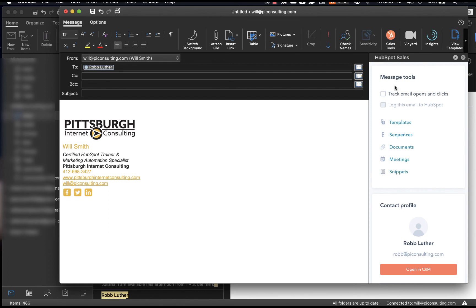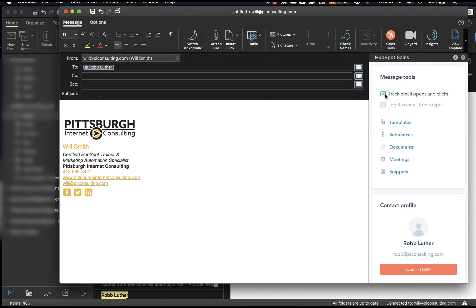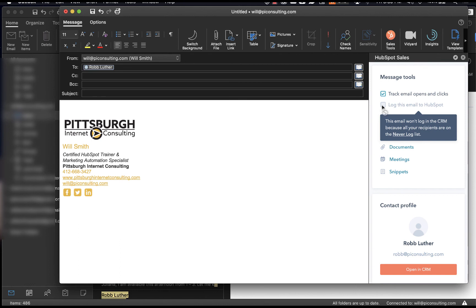I can also manage my log and track settings right here within the message tools. And so let's say I want to track this email. I simply click this box right here. This is an example of how at Pittsburgh Internet Consulting, we have put our domain name within the never log setting. And so this email cannot be logged to our HubSpot CRM because all of our team members have been placed on the never log list through the domain name.